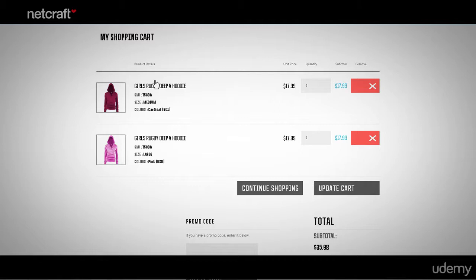The next thing that the shopping cart must have is the ability to change the order. That means a way to edit the details, increase or decrease the quantity, or remove an item from the shopping cart.